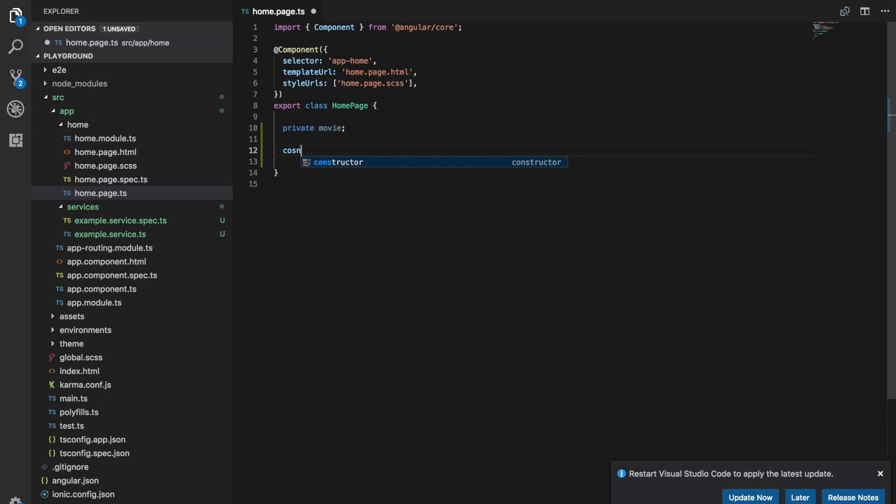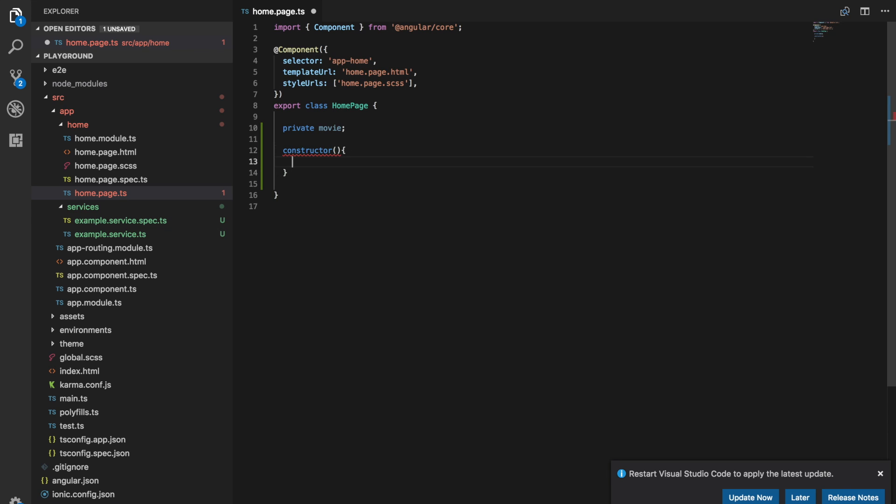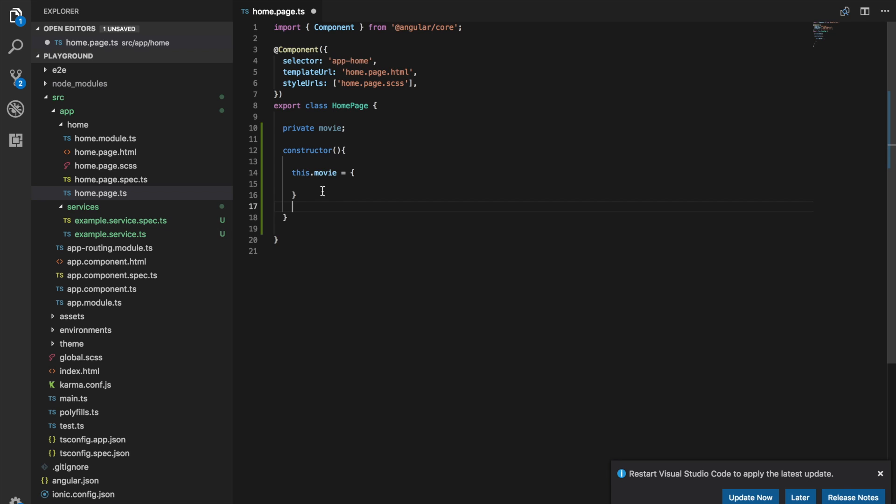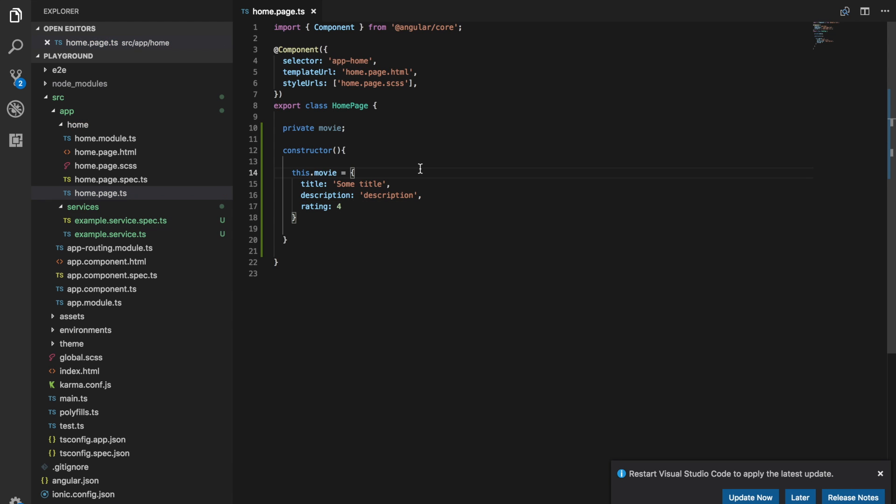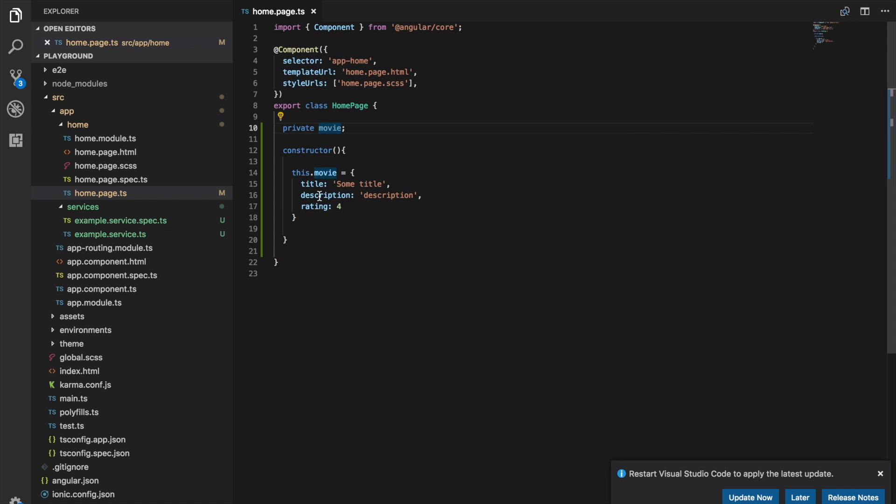But when it's defined like this any data at all could be assigned to that movie. So let's say if we want our movie to have this exact format. We want the movie to be an object with three properties. We want a title for the movie, we'll have a description for the movie, and let's say we have a rating out of five as well. So we'll say four. So as it is now this all works fine. We can assign this data to our movie variable here.